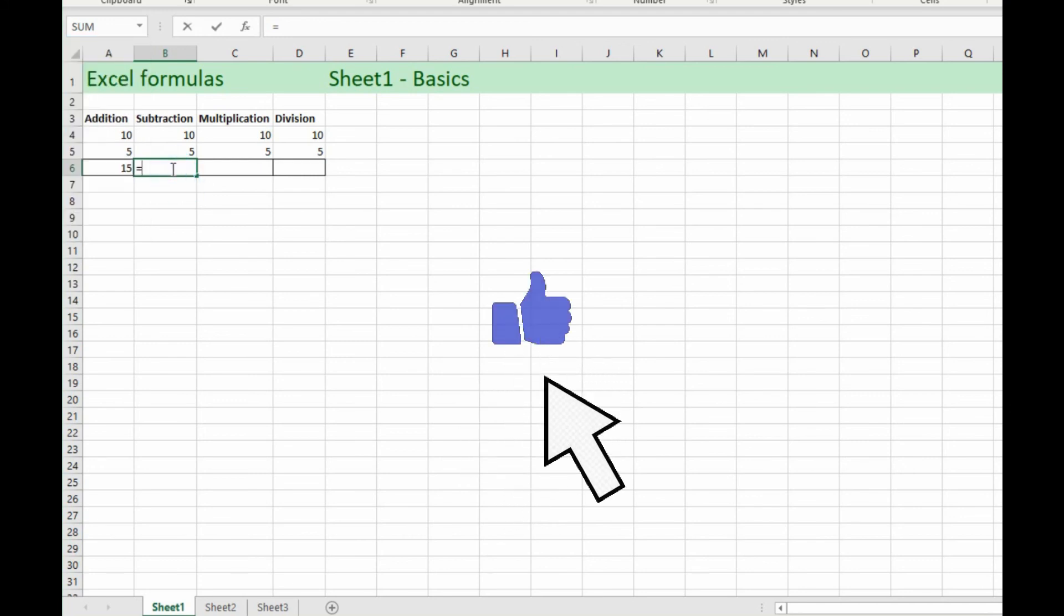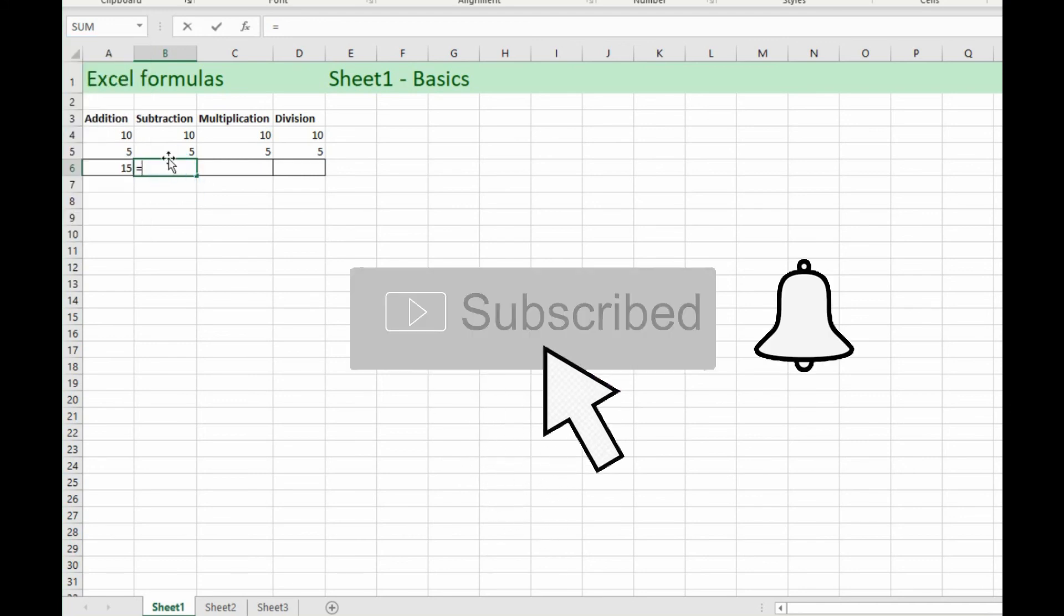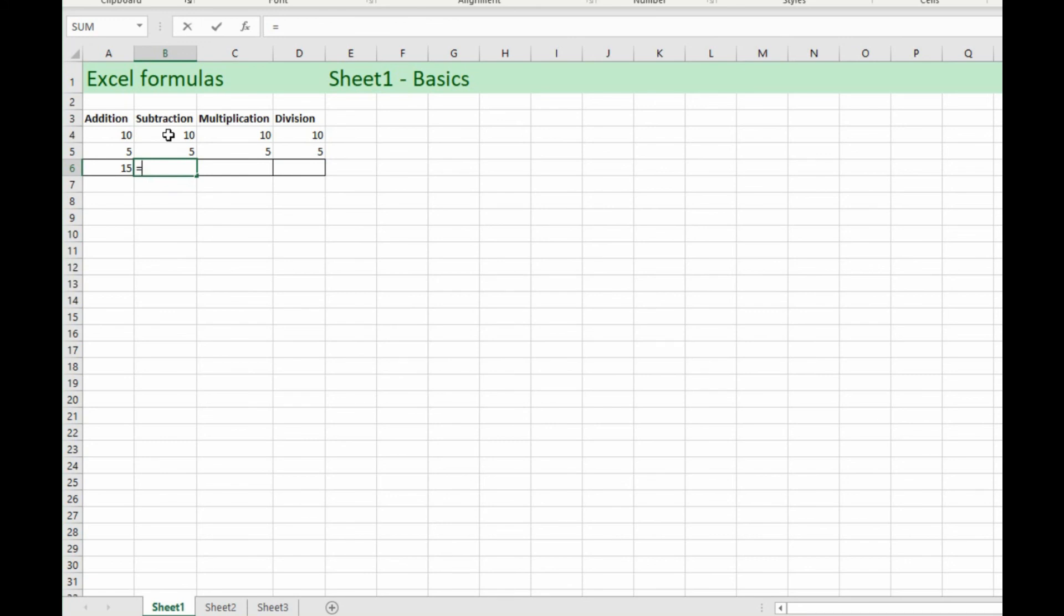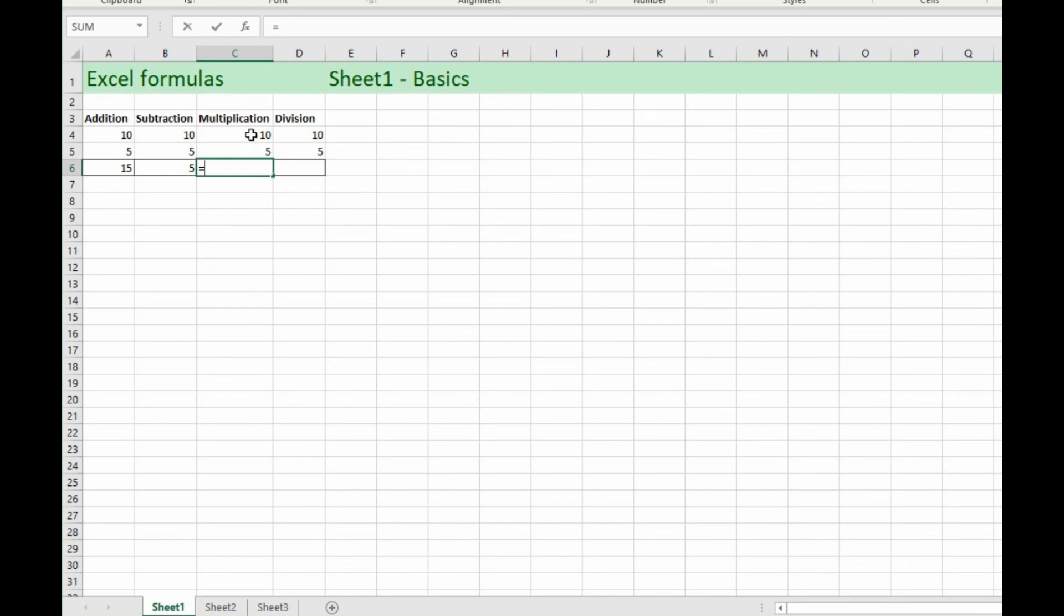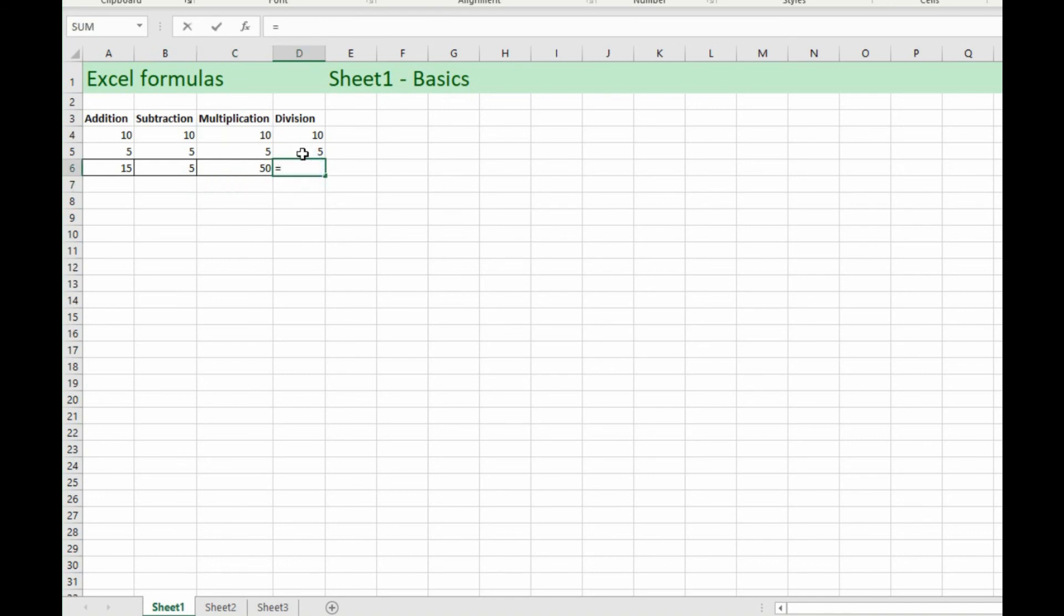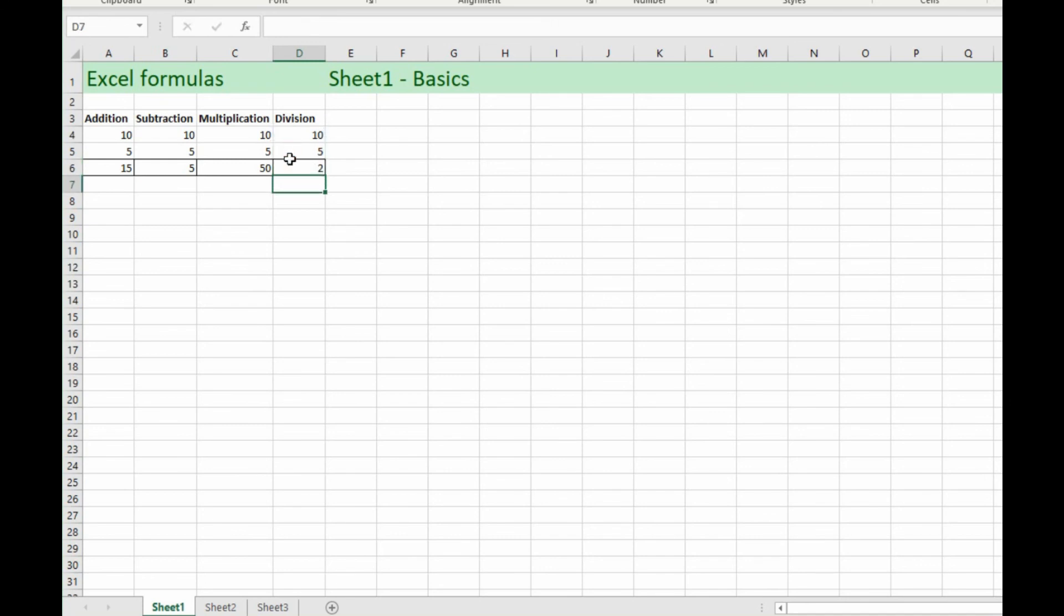Alright, so from here we're hitting the equal sign so we can start selecting cells. So we'll choose the first one and hit the minus sign and choose the second one and press enter and then we've got our answer. So same kind of thing for these: equals this cell times this cell enter, and here equals this cell divided by, so it's the forward slash, this cell and enter. So you can see that we got our answers here and it works very well that way and you can add colors and formatting to this to make it look real pretty if you want.